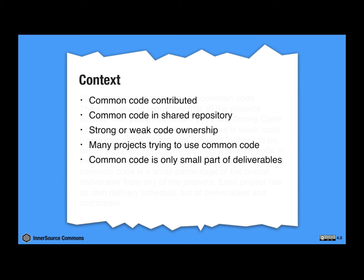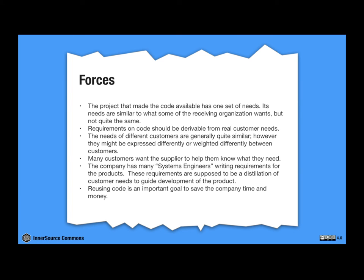Patterns also describe things that can change. And these are the trade-offs that can be made to achieve a solution. So now we're going to take a look at them. We call them the forces and we call them forces because the patterns came out of the building architecture community where we're talking about forces like wind and gravity and the force of the earth upward. And now I'll turn it over to Georg.